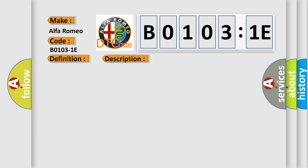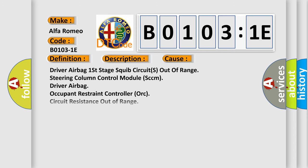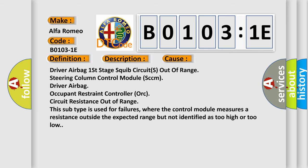This diagnostic error occurs most often in these cases: Driver airbag first stage squib circuits out of range, steering column control module (SCCM), driver airbag, occupant restraint controller (ORC), circuit resistance out of range. This subtype is used for failures where the control module measures a resistance outside the expected range but not identified as too high or too low.